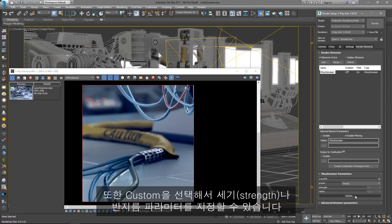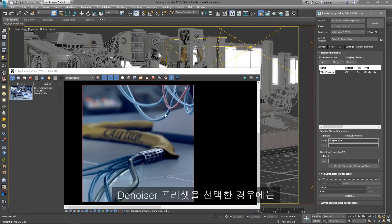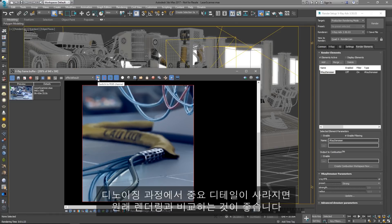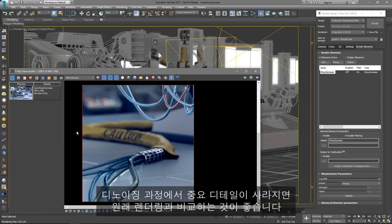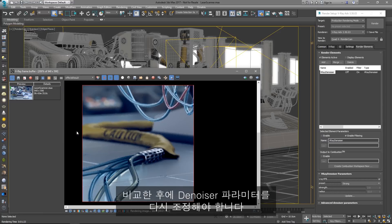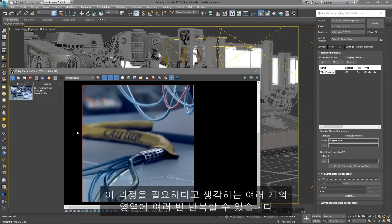We can also select Custom and specify parameters for the Strength and the Radius. Once we've selected the Denoiser preset, it's a good idea to compare with the original rendering to check if we've lost essential details in the denoising process. And if that's the case, we should readjust the Denoiser parameters. We can repeat this process as many times as needed for as many regions of the image as we consider necessary.